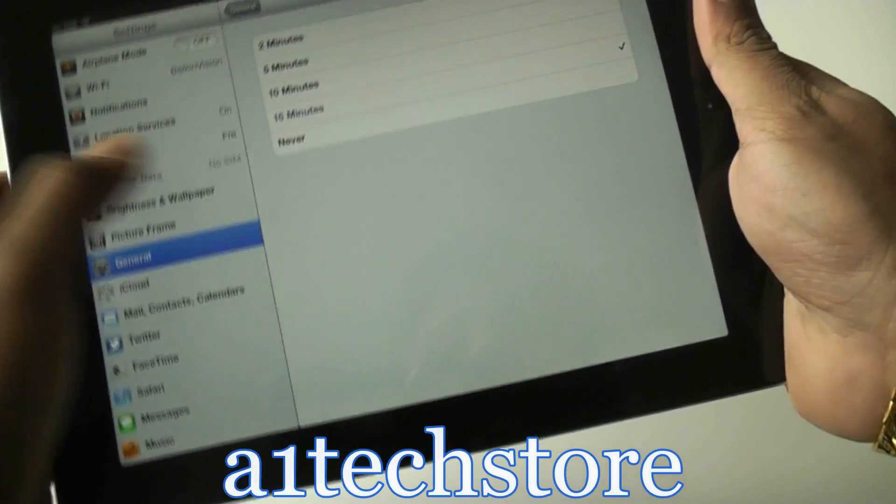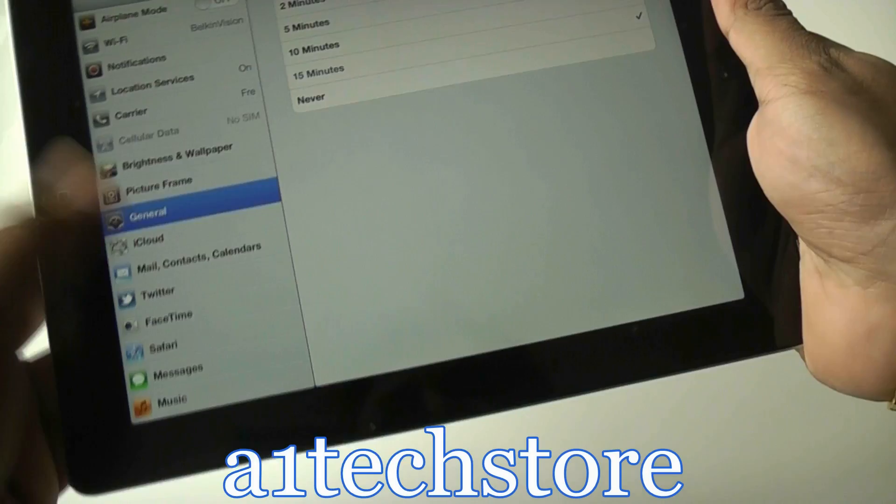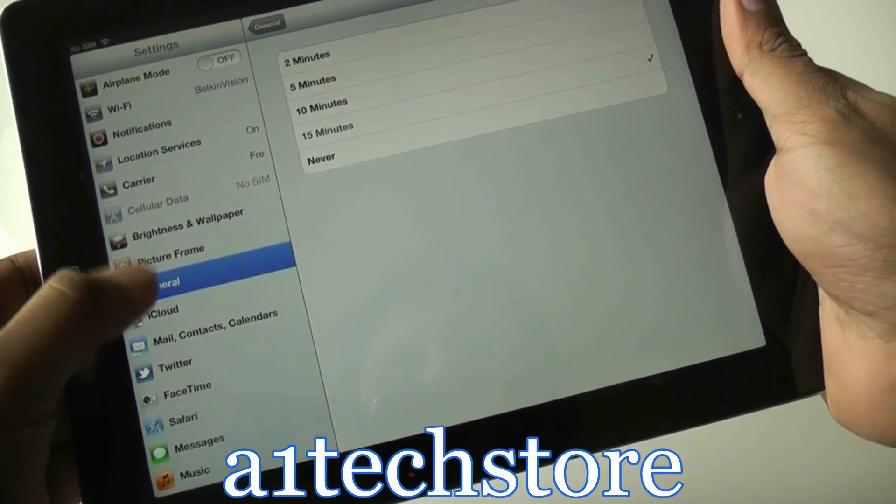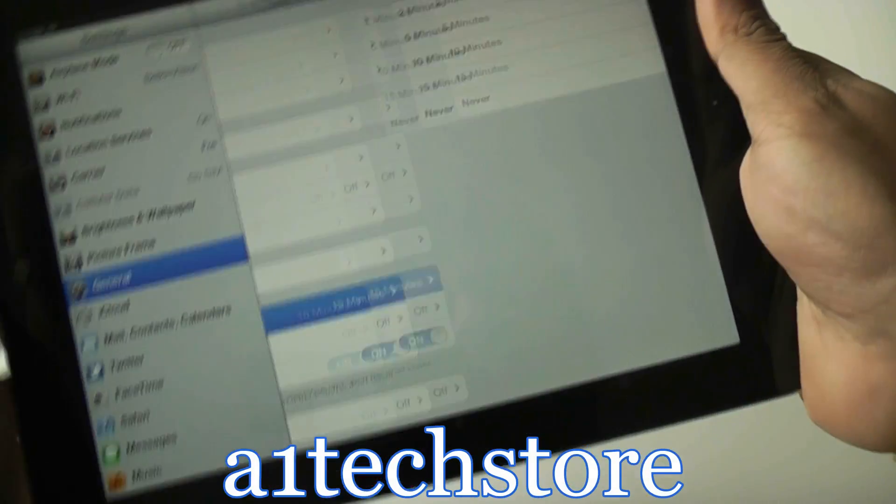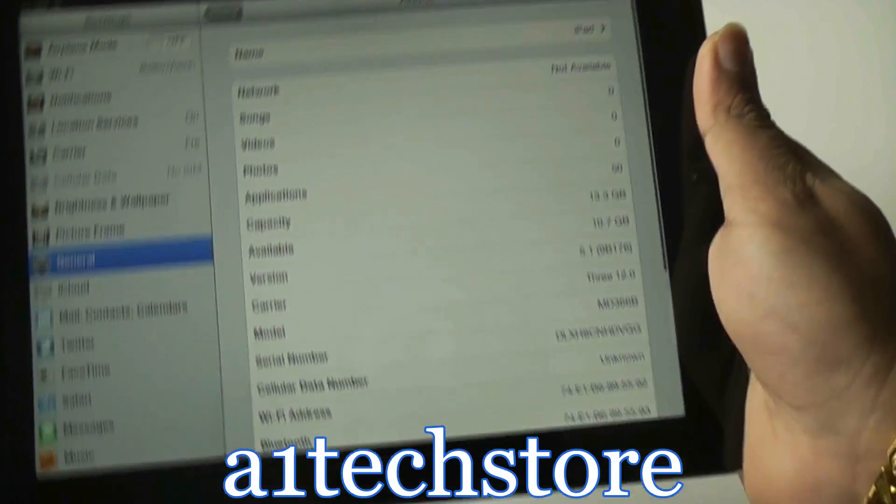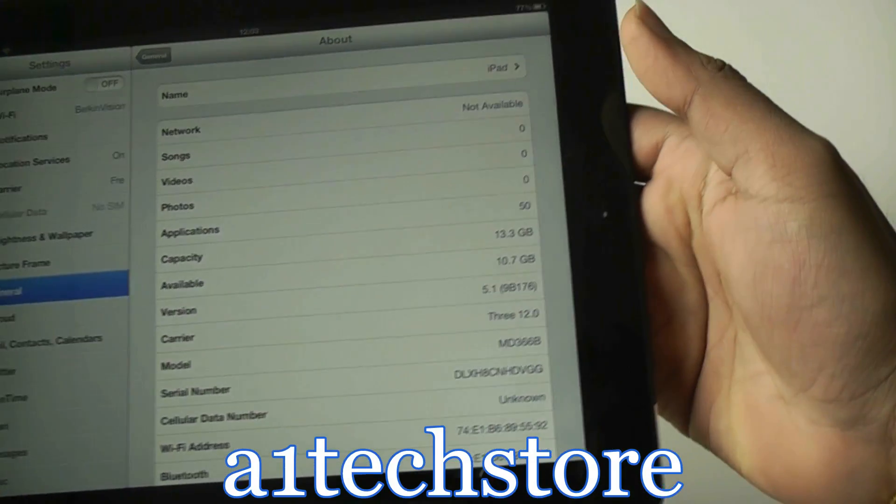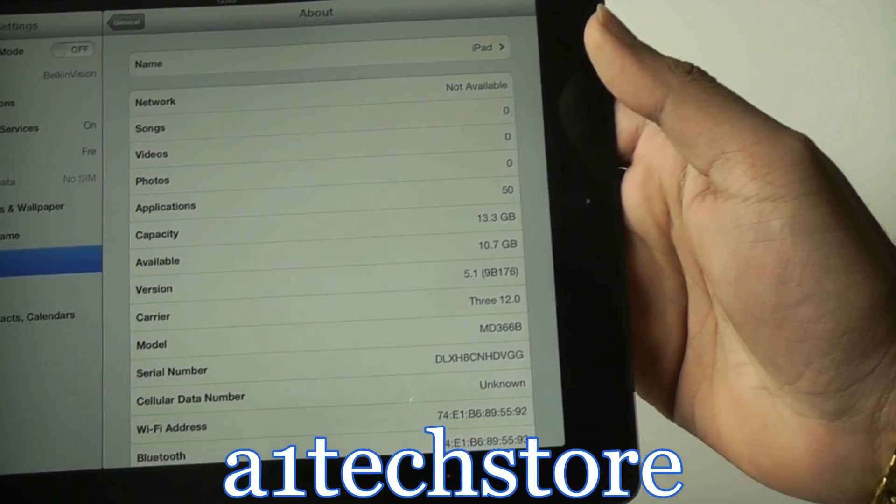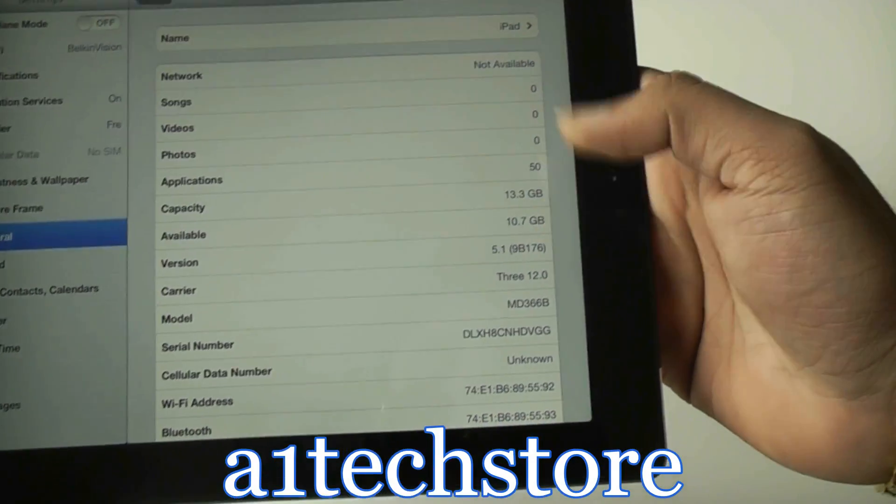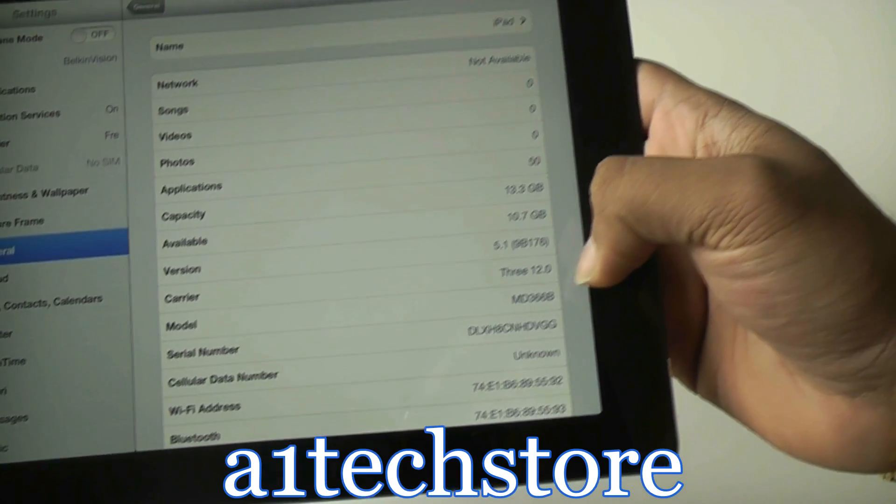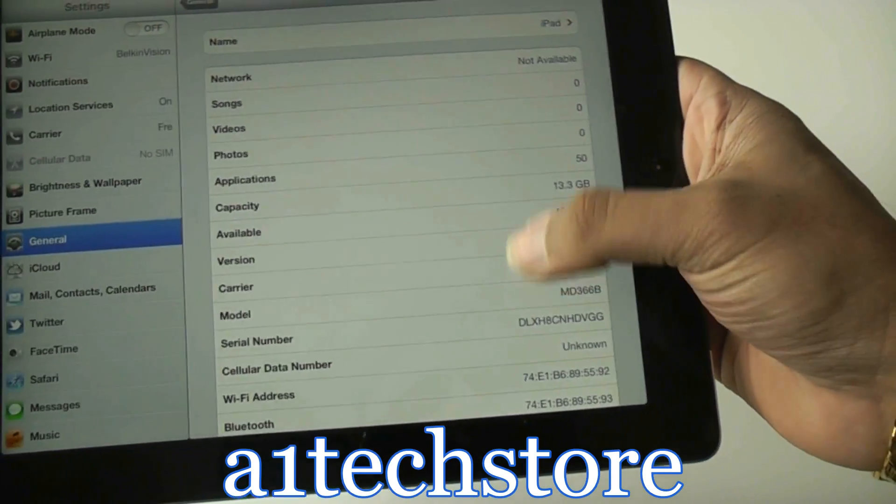On the actual, if we go into General and Settings, if we go to the About, it shows which iPad model this is. You see it says Model MD366B.